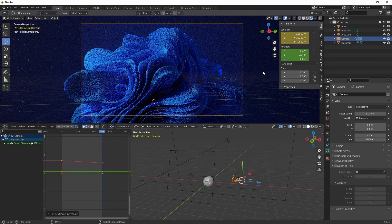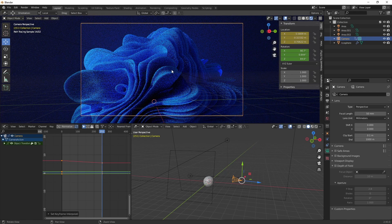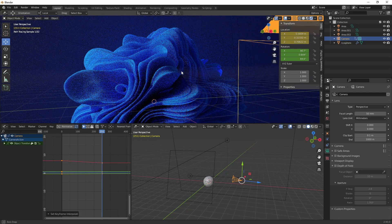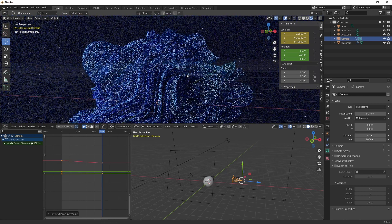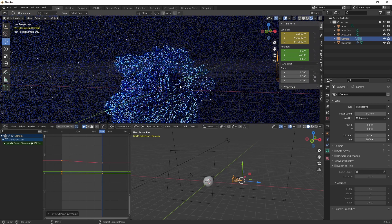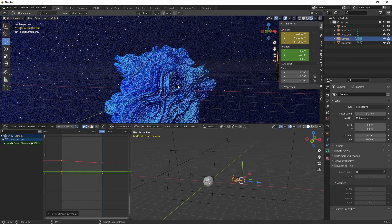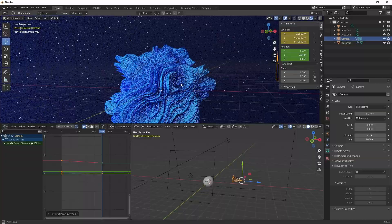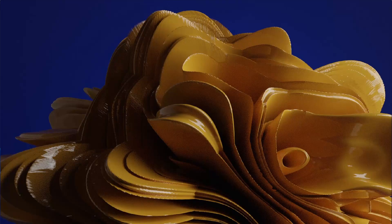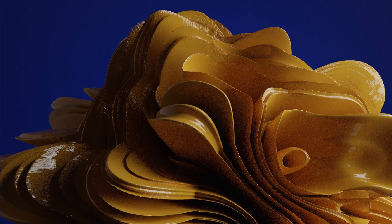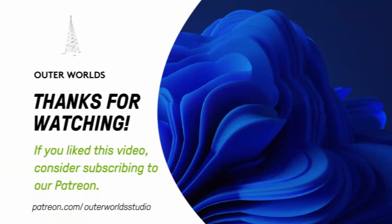Alright that's it for now, thanks for watching and please share your results in the discord, I'm very curious what you come up with. And here are some of my own variations which I created. Alright thanks for watching.